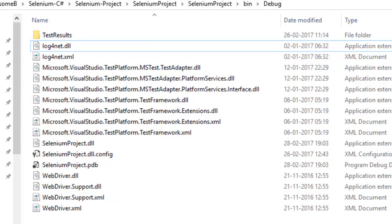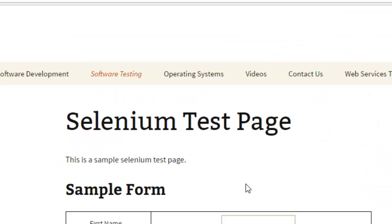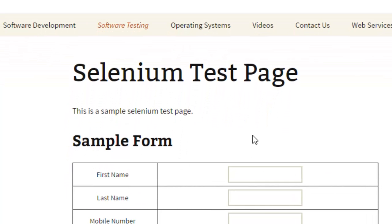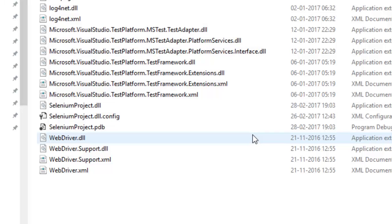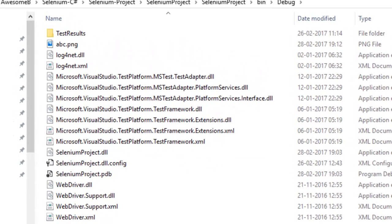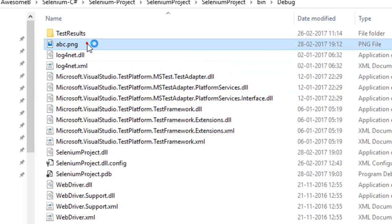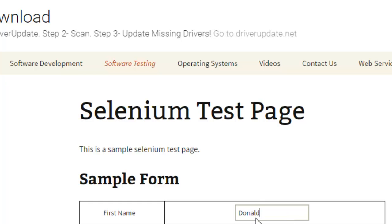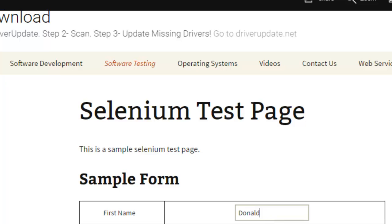The screenshot will be saved in that particular directory. Here it will enter 'donald' in the first name field, and after that the screenshot will be taken. The test has finished execution and you can notice that abc.png is created. If you open it, it will display that in the first name field 'donald' is entered.